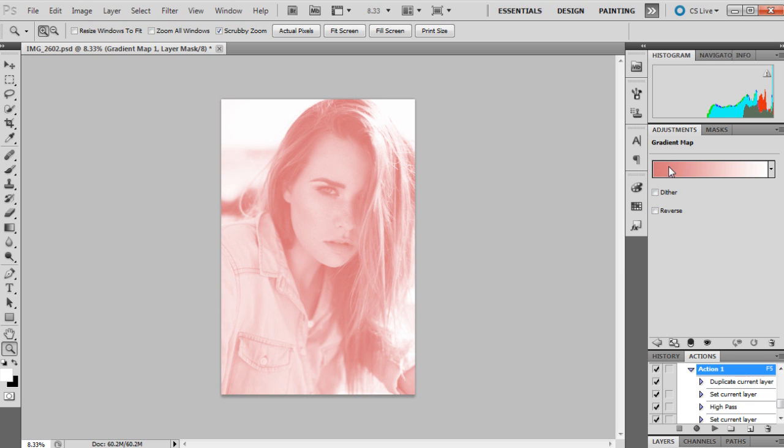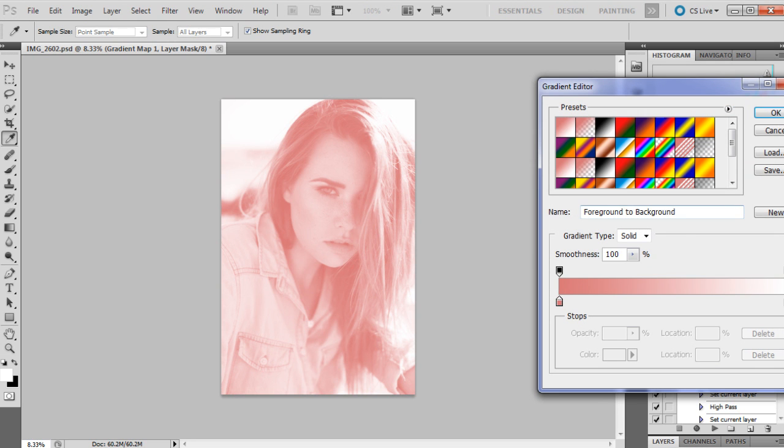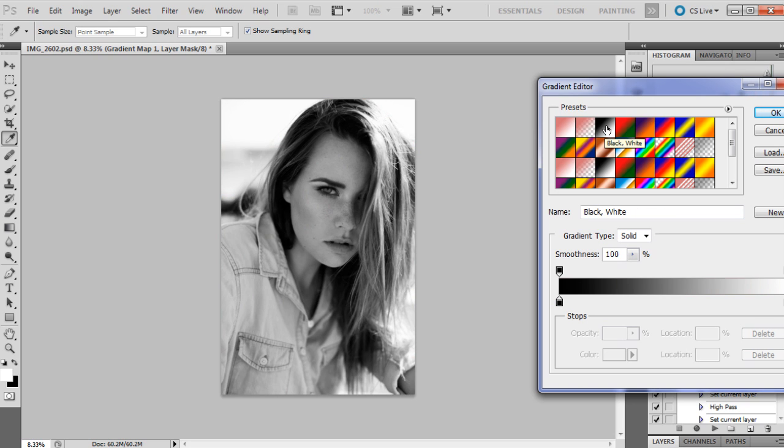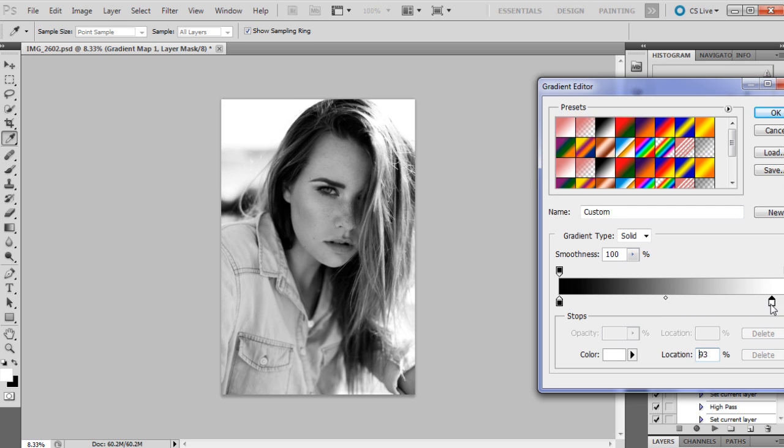So we click on that and we just click on this part here. This is the actual gradient that we're going to use and I choose a black and white one, so this one here. And then by moving these sliders across we can change the contrast or change how much white is in the image or how much black is in the image.